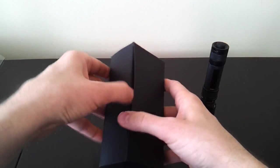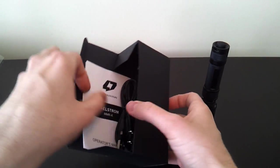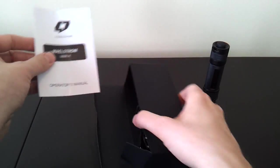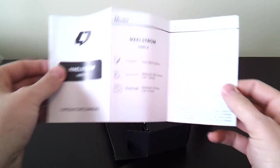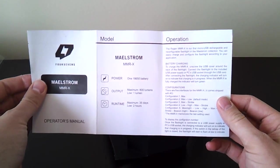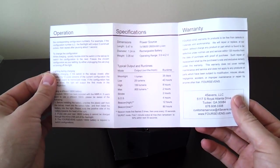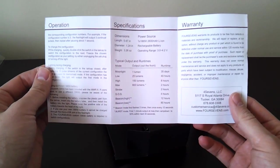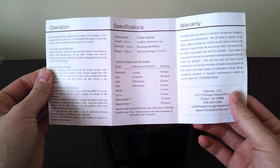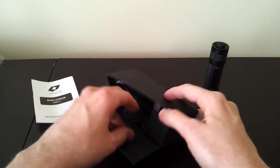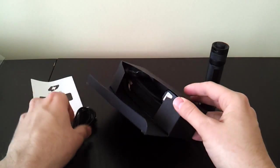So the package that comes with the light is fairly extensive. You'll get the usual kind of Maelstrom manual. That'll walk you through the feature set. It's a little bit more detailed, maybe, than most, because it has a few more options on how you can program the light.